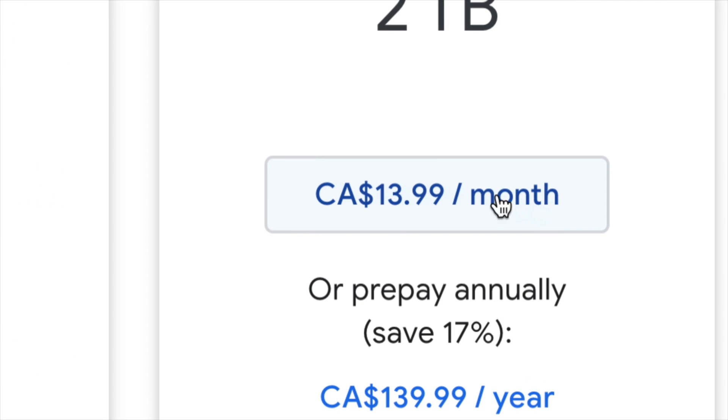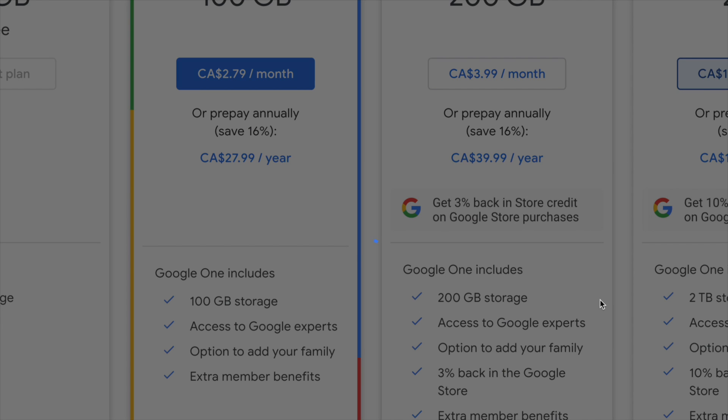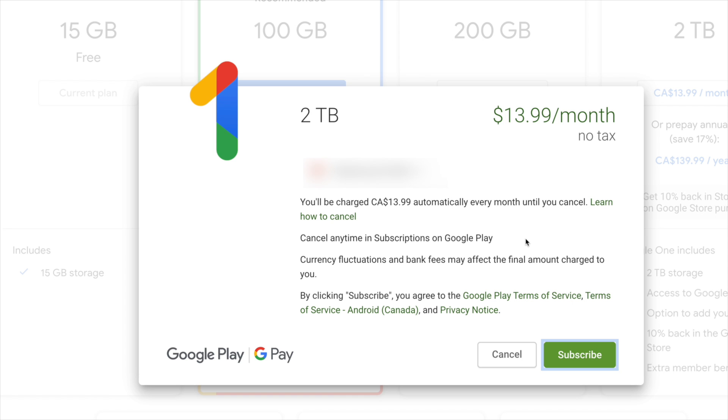So that's down here below. You see the two terabyte, just click on the price itself and then you're going to get this message. All you guys have to do is agree.